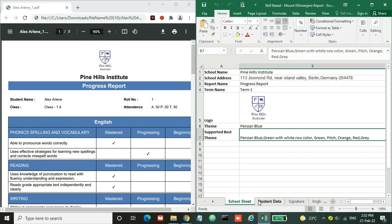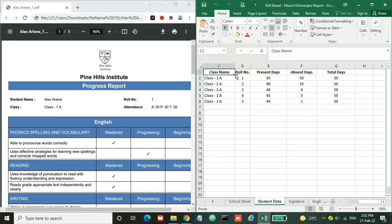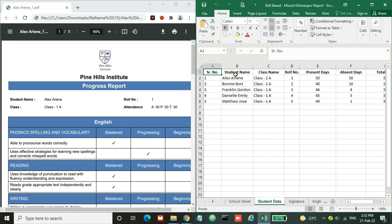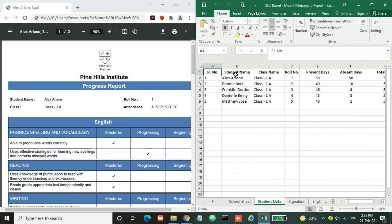Now let's move to student data. Here in the student data, you can see student name, roll number, class name, and attendance. So here is the same information: student name, class name, roll number, present days, absent days, and total days. Here I have only five students, but you can have any number of students.